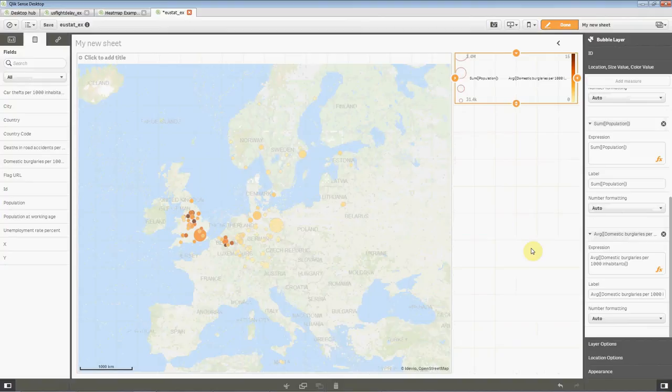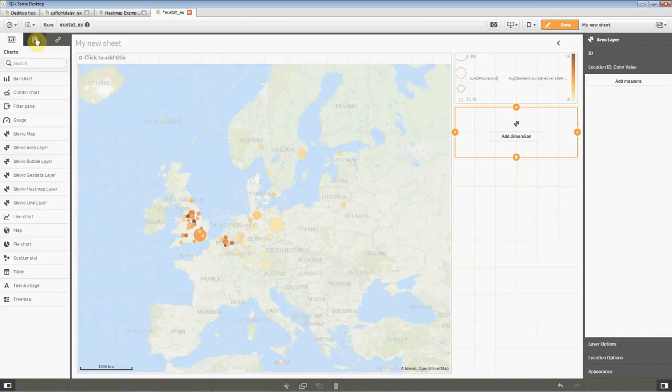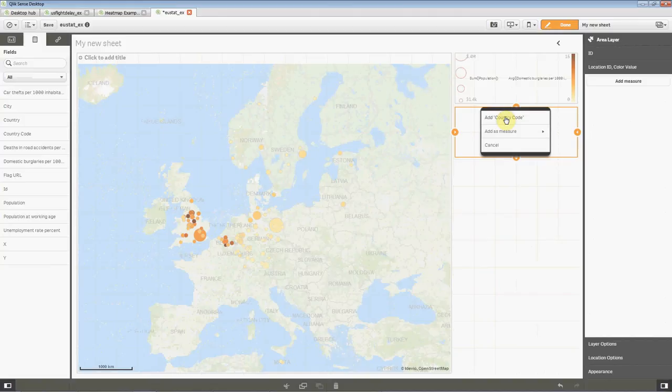But let's continue to add another layer. And this time we'll use an area layer. We'll drop in that there. And we're gonna show the countries. Let's drop in the country code. And then we immediately get the visualization of the countries.